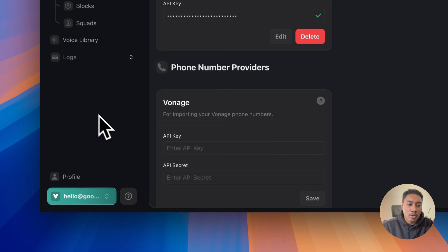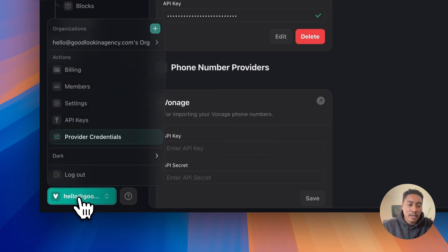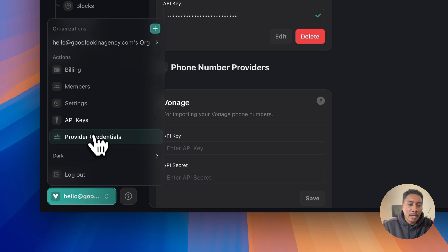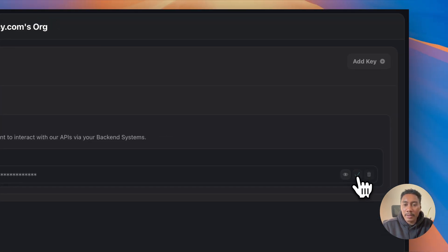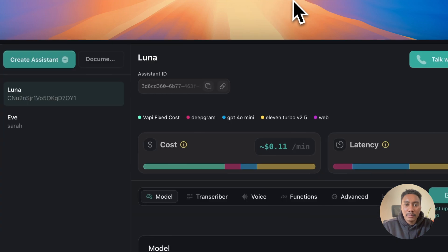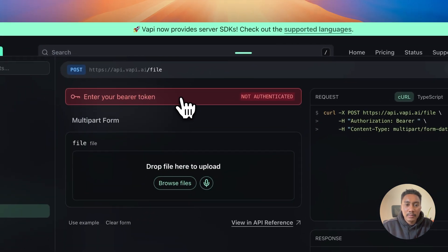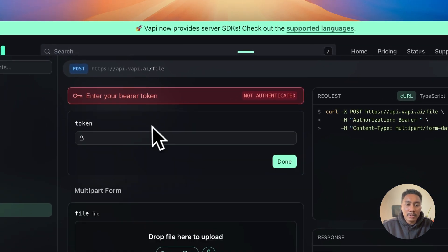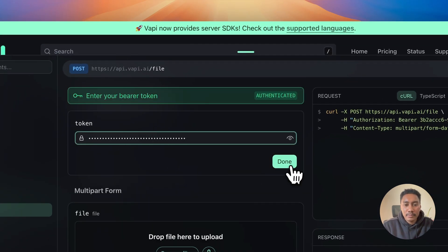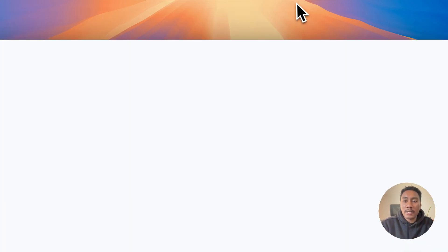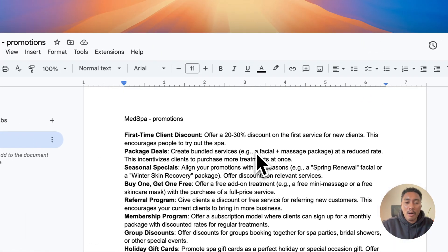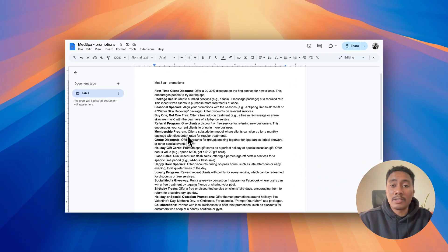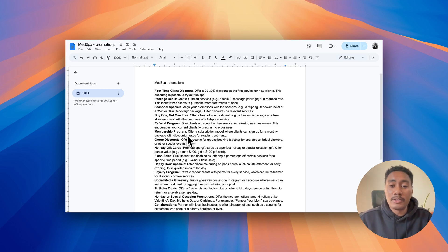To do that, you're going to navigate to the link below with your account name and click on API keys and then you're going to copy it. You're going to paste it in right here. And I created this document with all the promotions that the med spa, that the spa clinic will be providing. So this is what we're going to be working with.